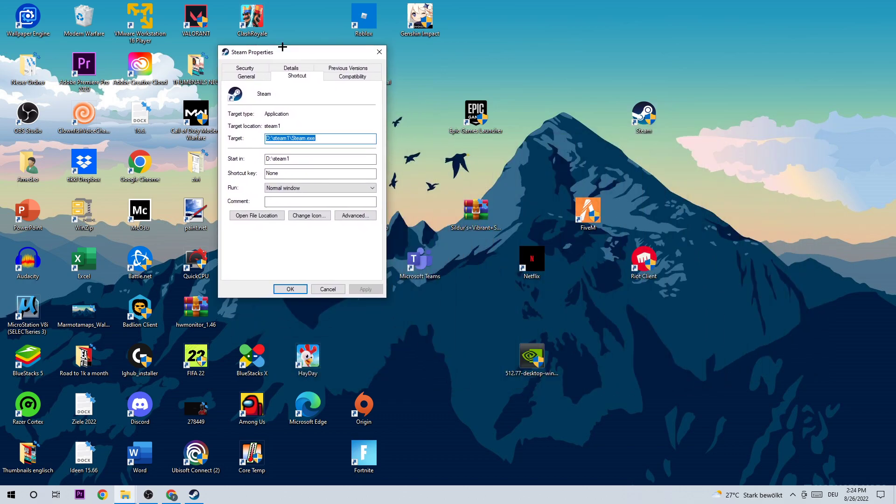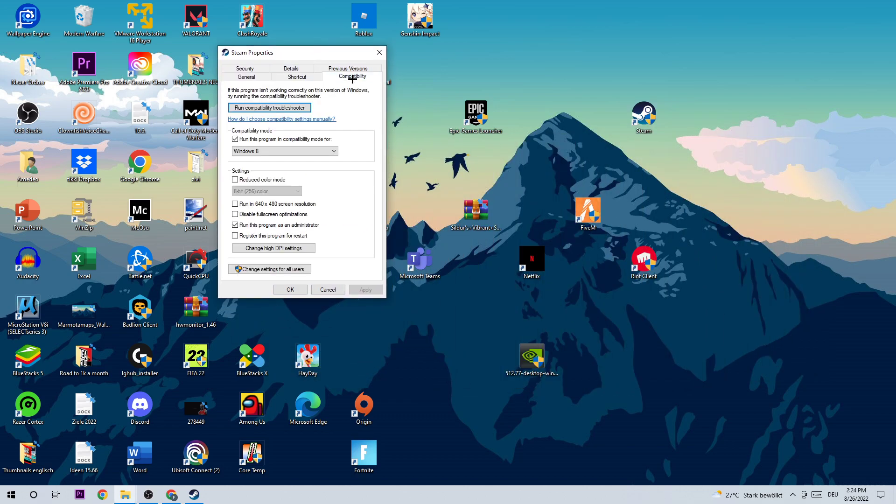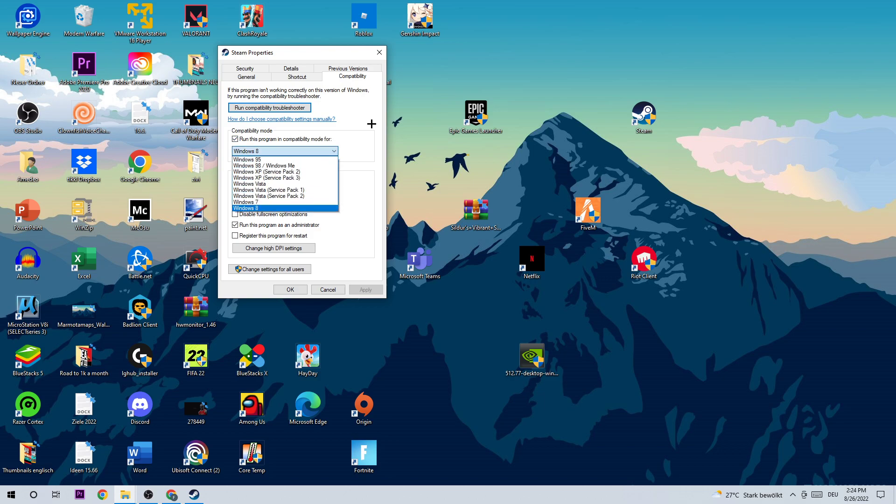Once this window pops up, I want you to go to Compatibility right here and basically just copy my settings. So let's quickly run through it. I want you to go to Compatibility Mode, enable run this program in compatibility mode for and select Windows 8, as well as disable full-screen optimization and enable run this program as an administrator. Afterwards, hit Apply and OK.